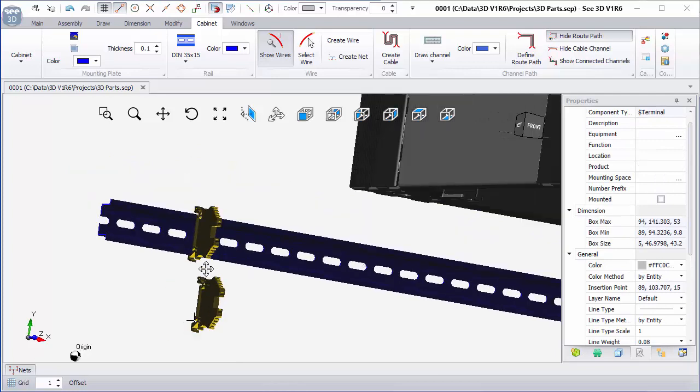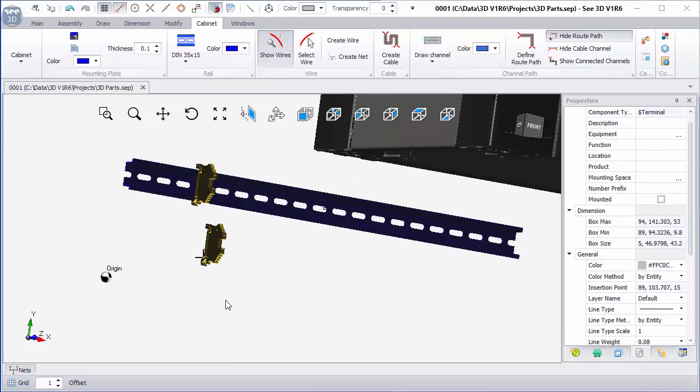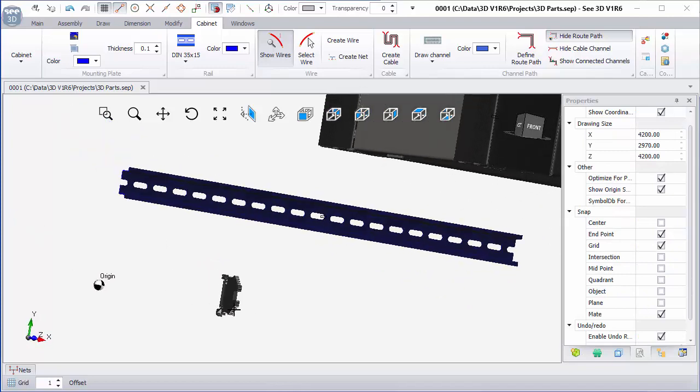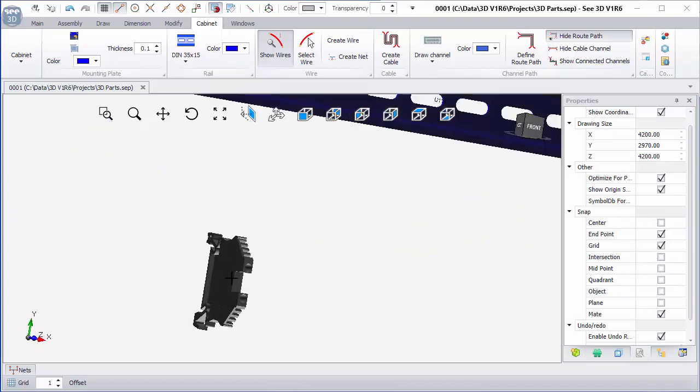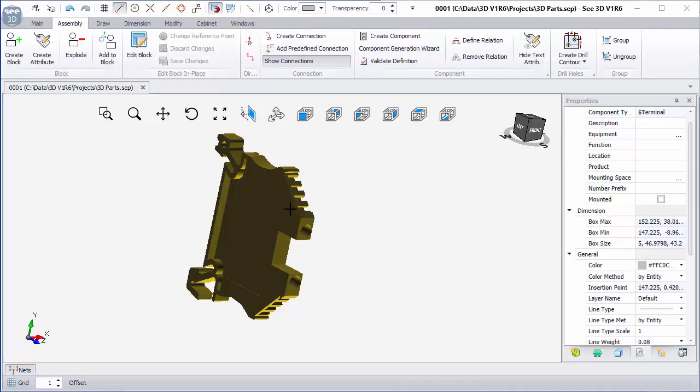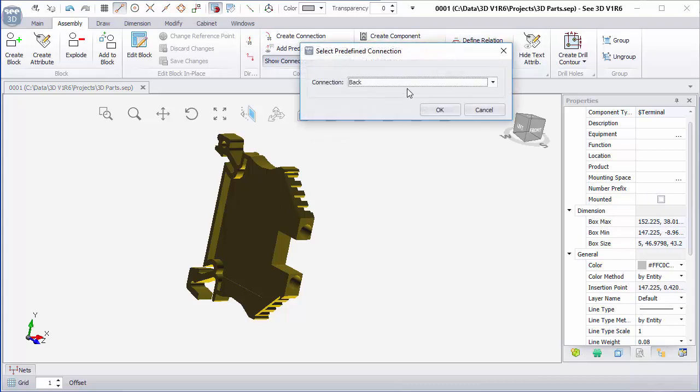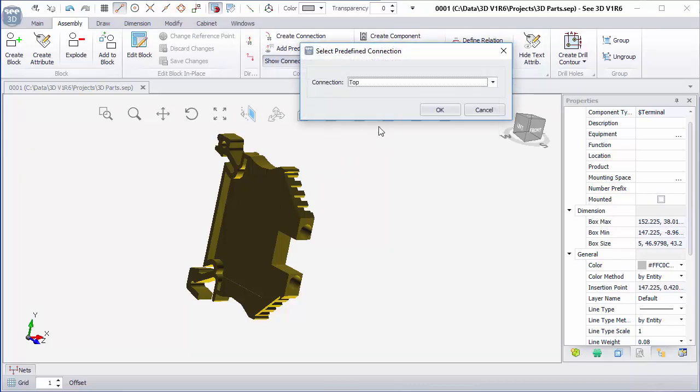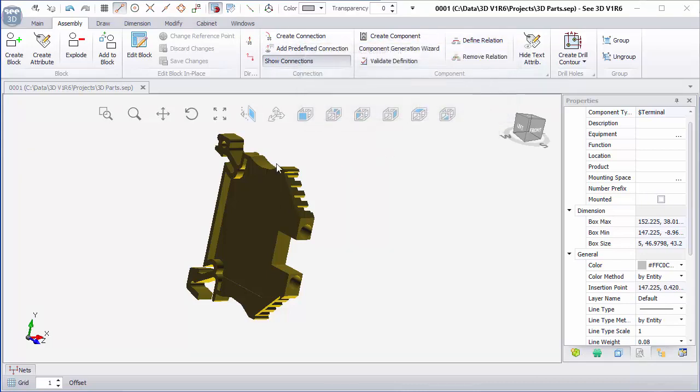Next thing, I'm going to have to add connection points. So I'm now going to add two connection points. I'm going to go up to add predefined, scroll down to top, click OK.